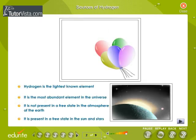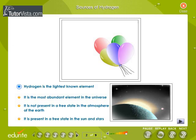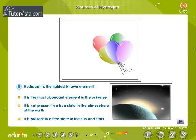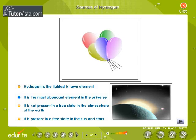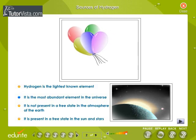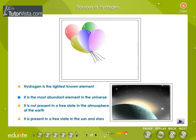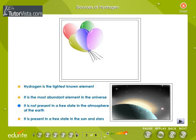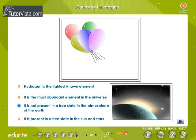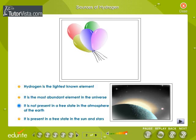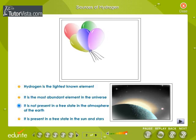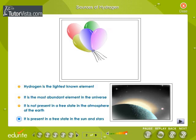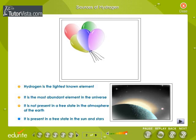Sources of Hydrogen. Hydrogen is the lightest known element. It is the most abundant element in the universe. It is not present in a free state in the atmosphere of the earth, but it is present in a free state in the sun and stars.